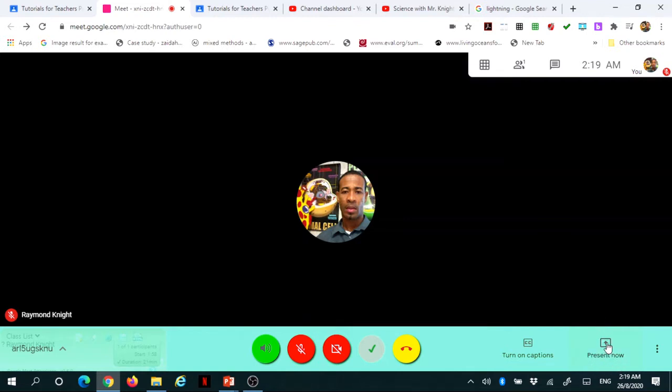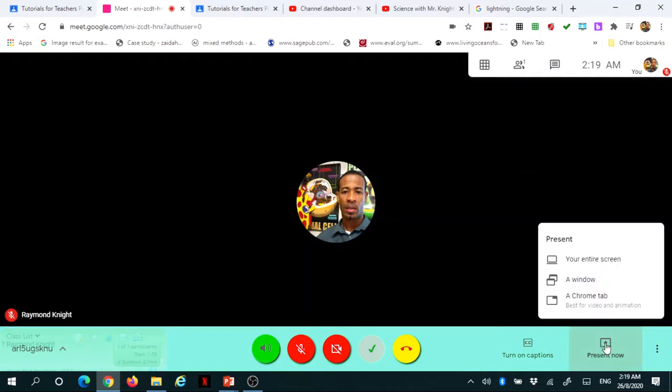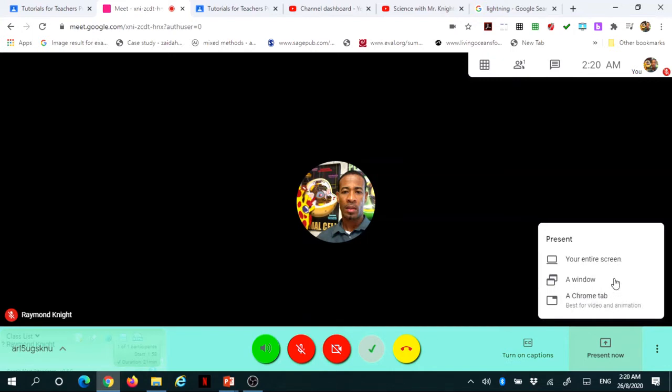If you should click on present now, I will have three options. I have your entire screen, a window, or you may have a Chrome tab. I'm going to explain the usefulness of all three.